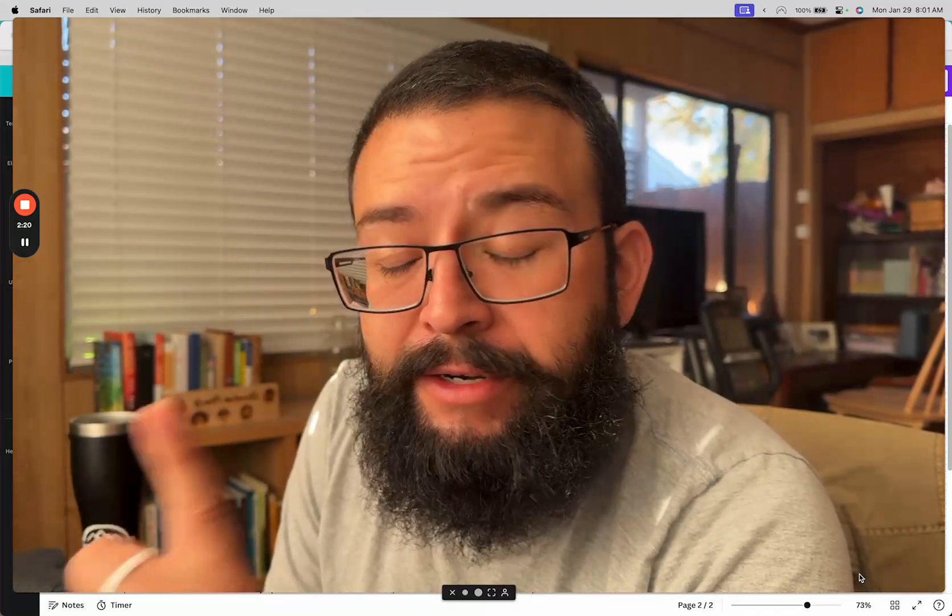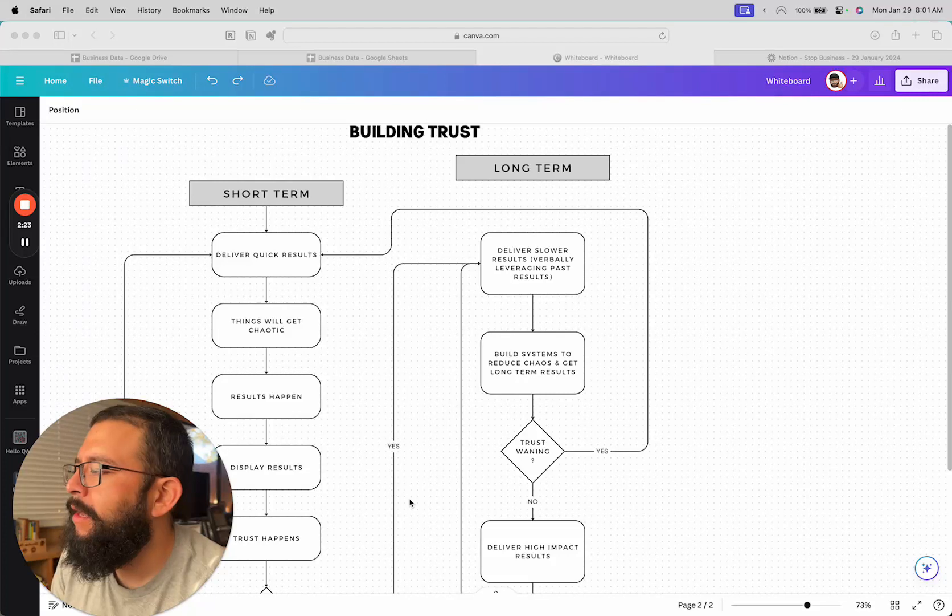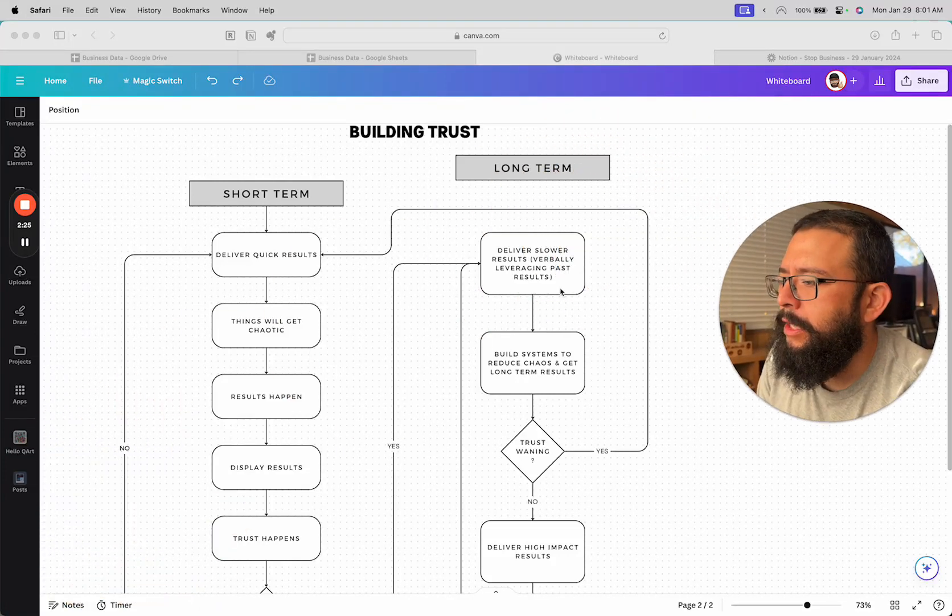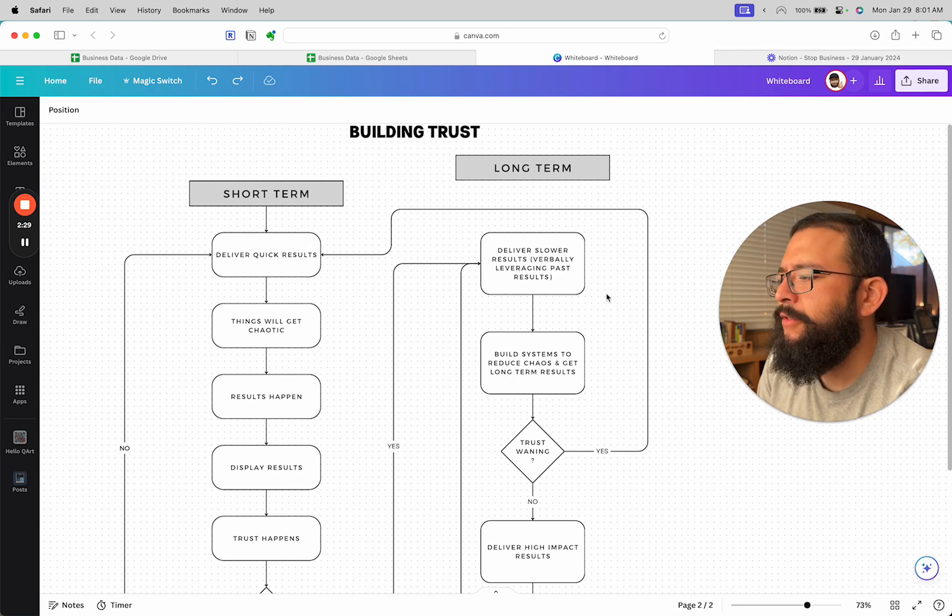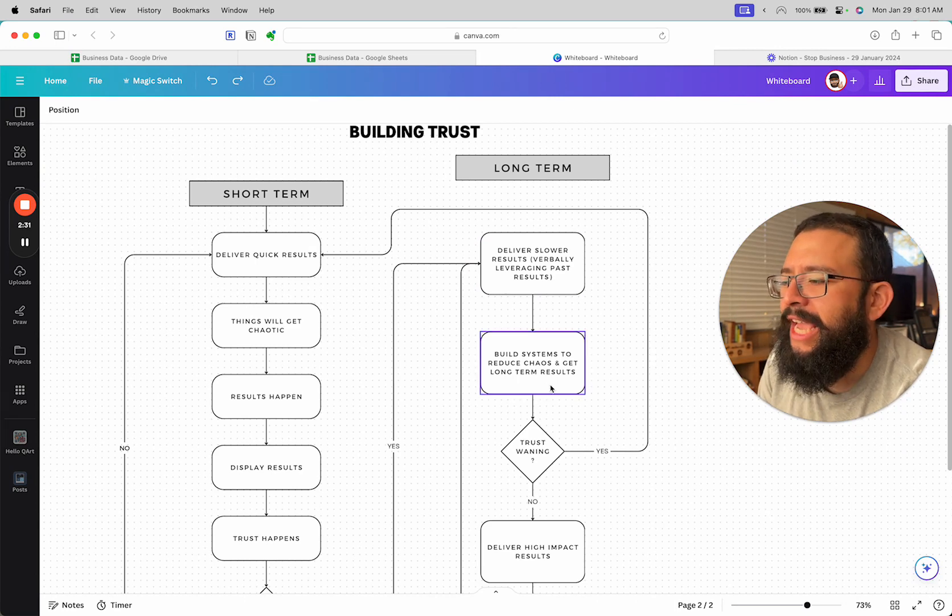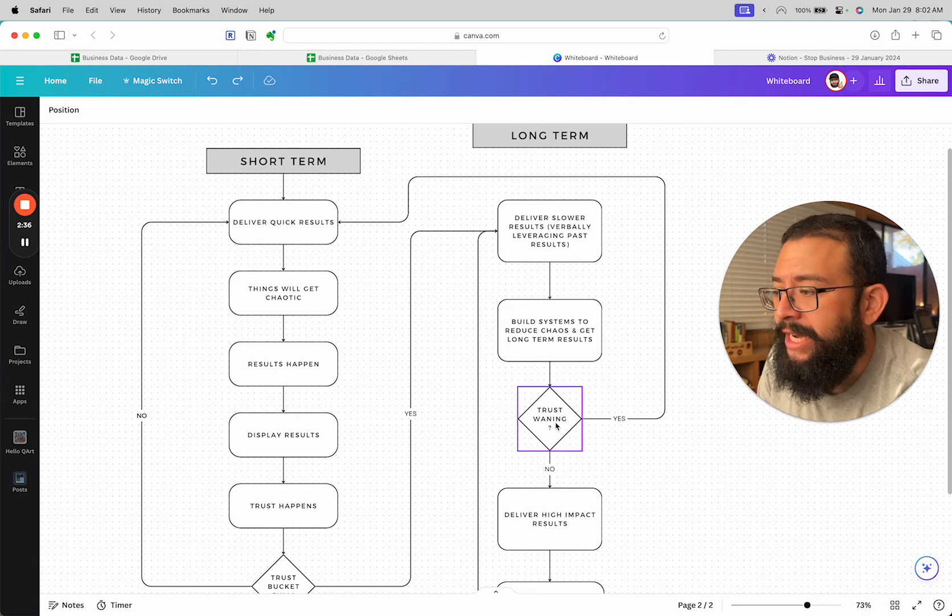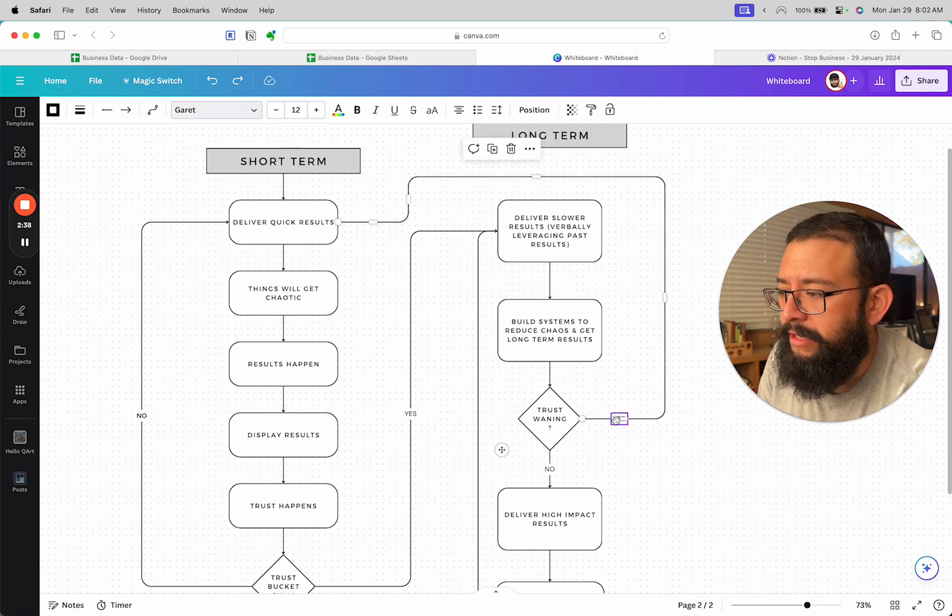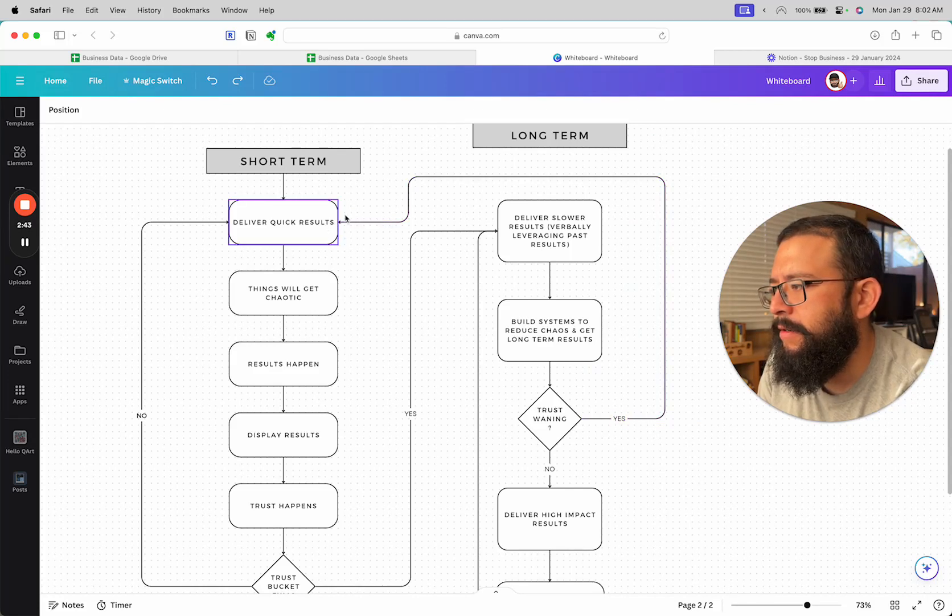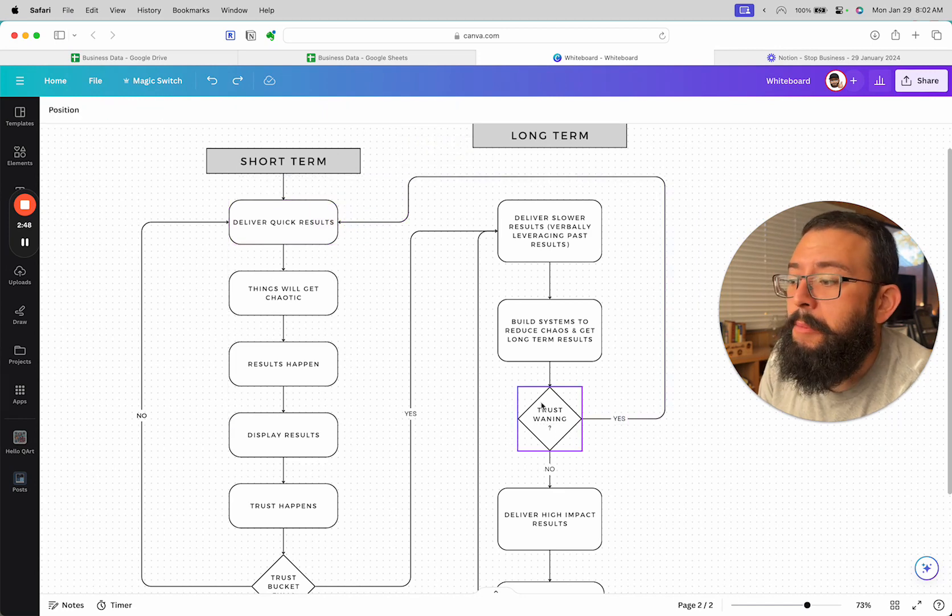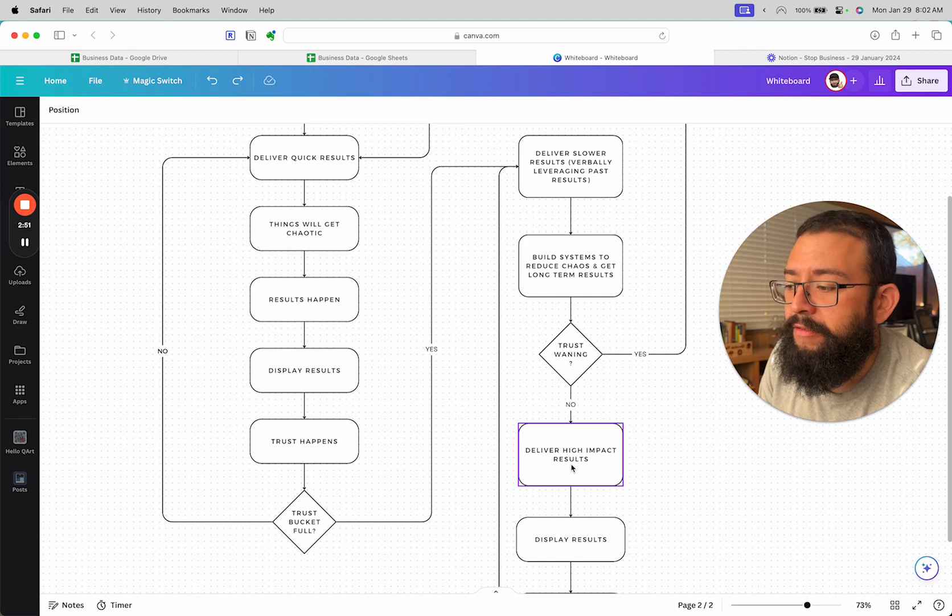As you're delivering slower results and verbally leveraging past results, you build systems to reduce chaos and get long-term results. Is the trust waning? Yes? Then get back to delivering quick results. This is going to be huge, these two things.